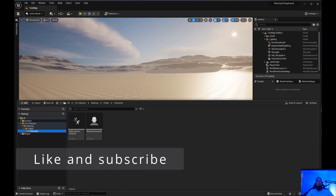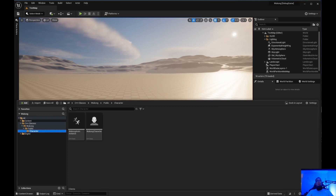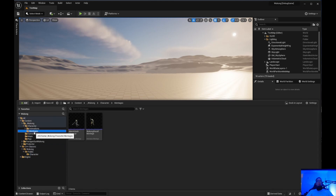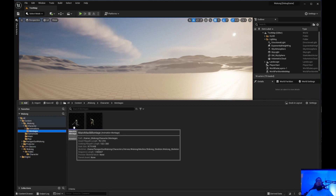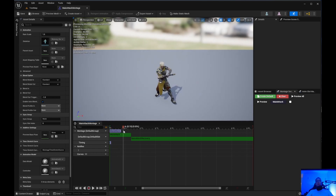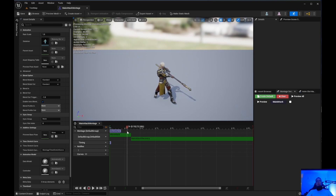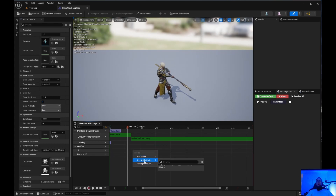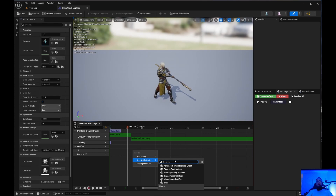Welcome back to Unreal Engine Indie. Today we're going to do an Anim Notify State. If we go into our content and go to Wukong, then Montages - this Montage Attack here - what we need to do is add an Anim Notify right here: Anim Notify Begin and Anim Notify End. That's how we're going to be applying damage. We'll add an Anim Notify State, and we're going to write some code to have our custom Anim Notify States show up here.